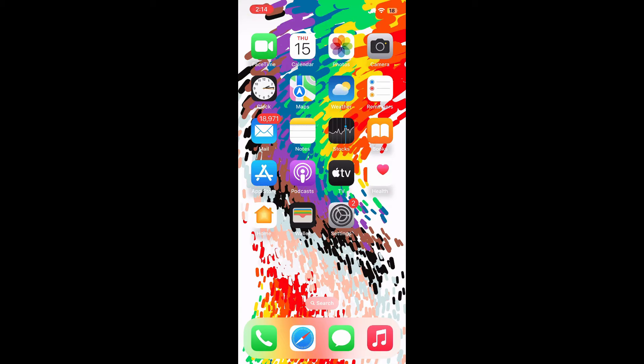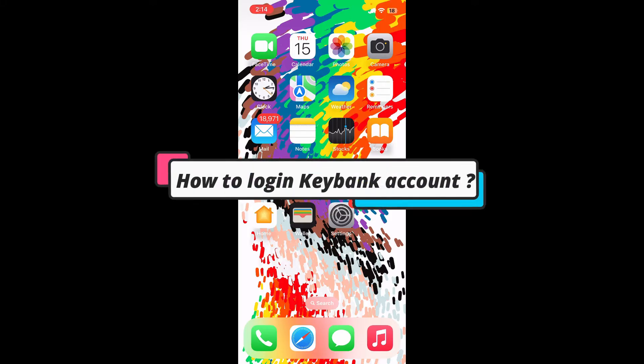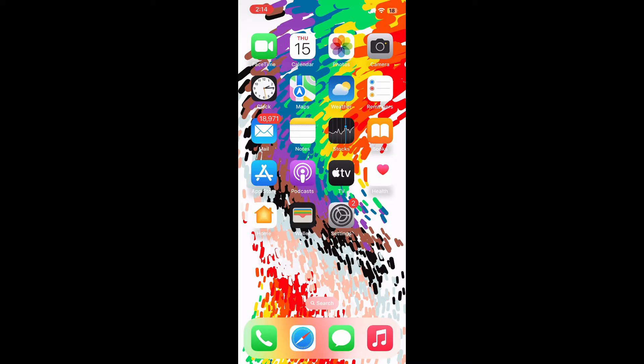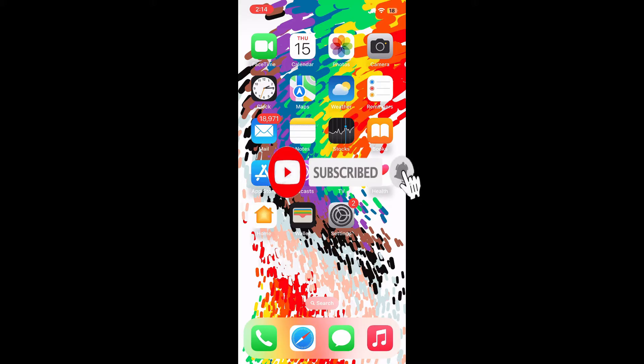Hello everyone, welcome back to another episode of WebTech Tutorial. In today's video, I'm going to show you how to log into your KeyBank account using your mobile device. Watch the video till the end and don't forget to subscribe to our channel if you haven't yet, and press the notification bell so that you'll never miss another upcoming upload from us.